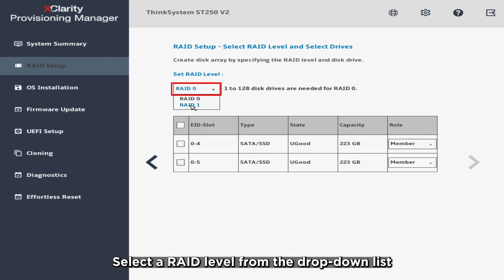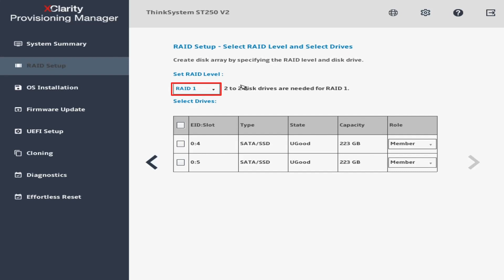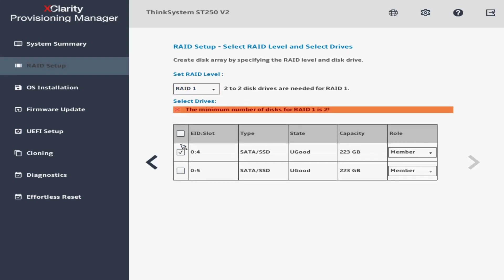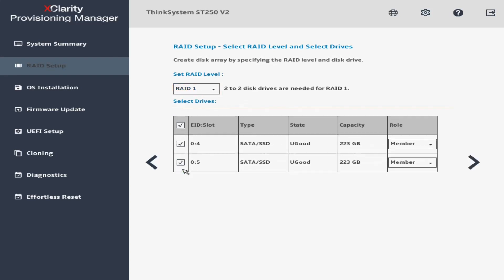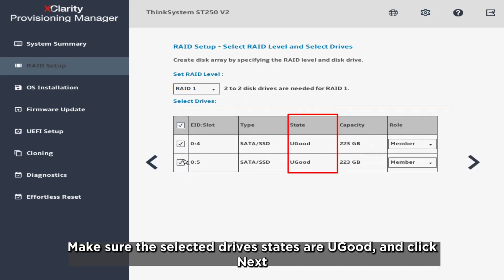Select a RAID level from the drop-down list. Make sure the selected drive states are U-Good and click Next.